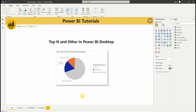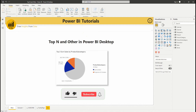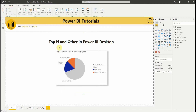Hello everyone and welcome to this new video from BiWay. If you're finding us for the first time, hit the subscribe button to stay up to date with new videos from BiWay. In this new video, we see how to display the top-N cells and the rest as other in Power BI Desktop. Let's get started.